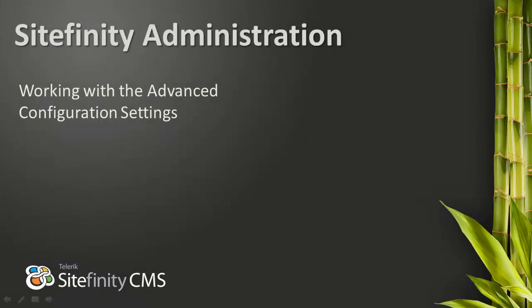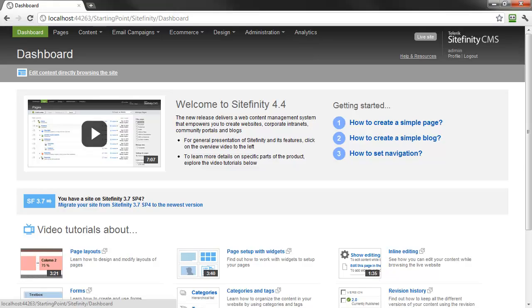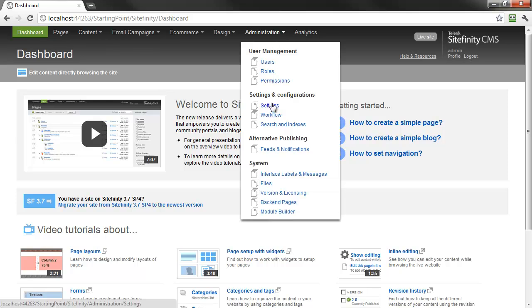In this Sitefinity Administration video, we'll take a closer look at how to manage Sitefinity configuration settings. To access the configuration settings from the Sitefinity Administration dashboard, click the Administration menu from the top navigation and select Settings.